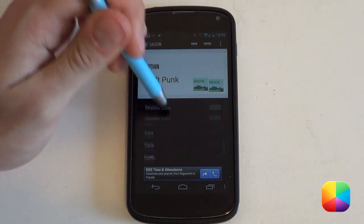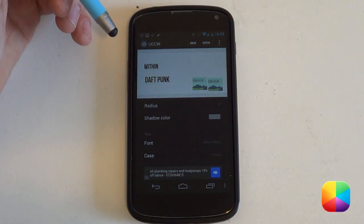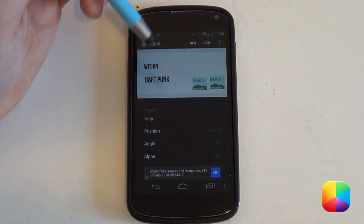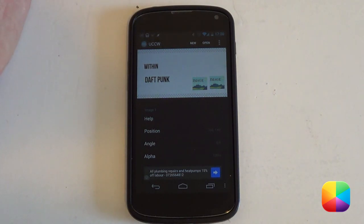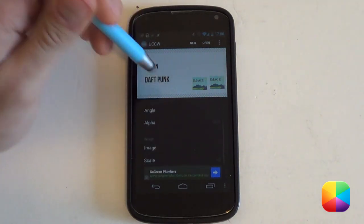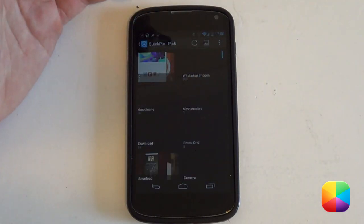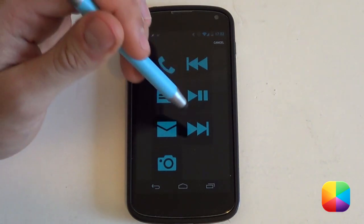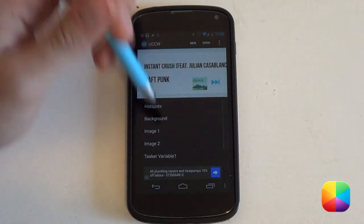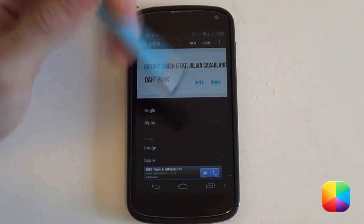Next up are the images. Selecting image one — I want that to be the next track button. For images it's slightly different: I can't just put in a Tasker variable; I have to assign a hotspot so that when I select it, it jumps to the next track. I'll select my image, go into my gallery, and find a next track icon — I managed to find these cool blue icons. I'll select the next track icon, and do the same for the play/pause icon. Both have now been changed.